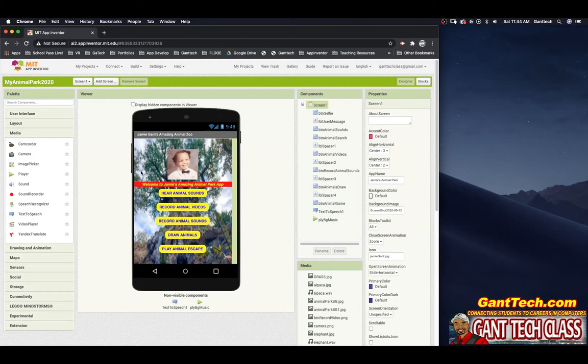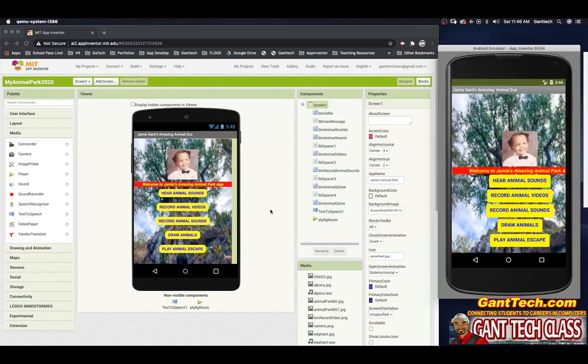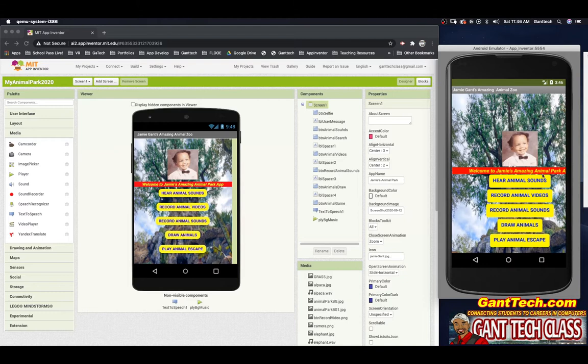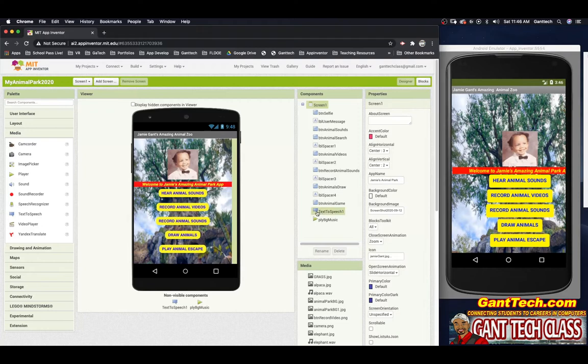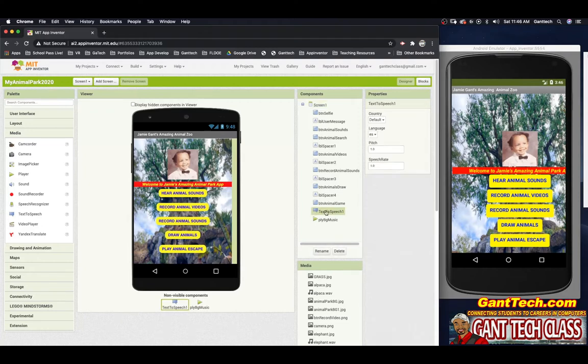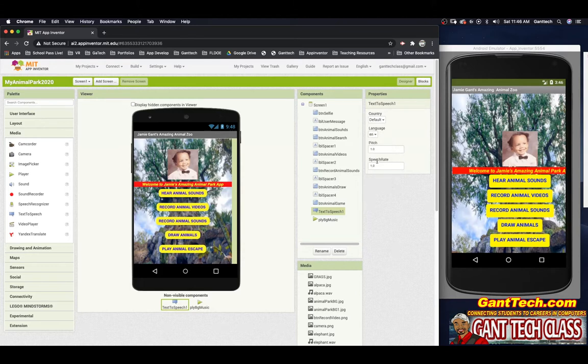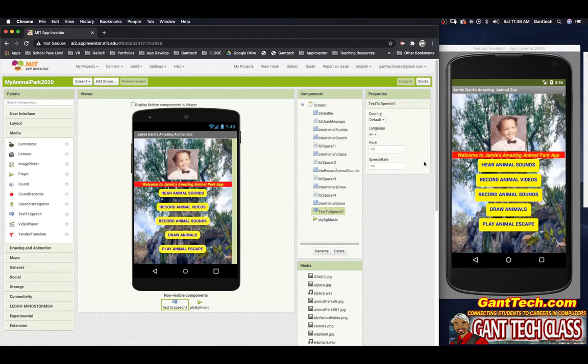So let's actually look at this app. Let's go ahead and launch my emulator. Something you'll notice is this is in English, but it actually said it in Spanish. So let's see how that worked. I click on text-to-speech. I have the language in Spanish. I'm going to change it to English. Welcome to Jamie's Amazing Animal Park app.